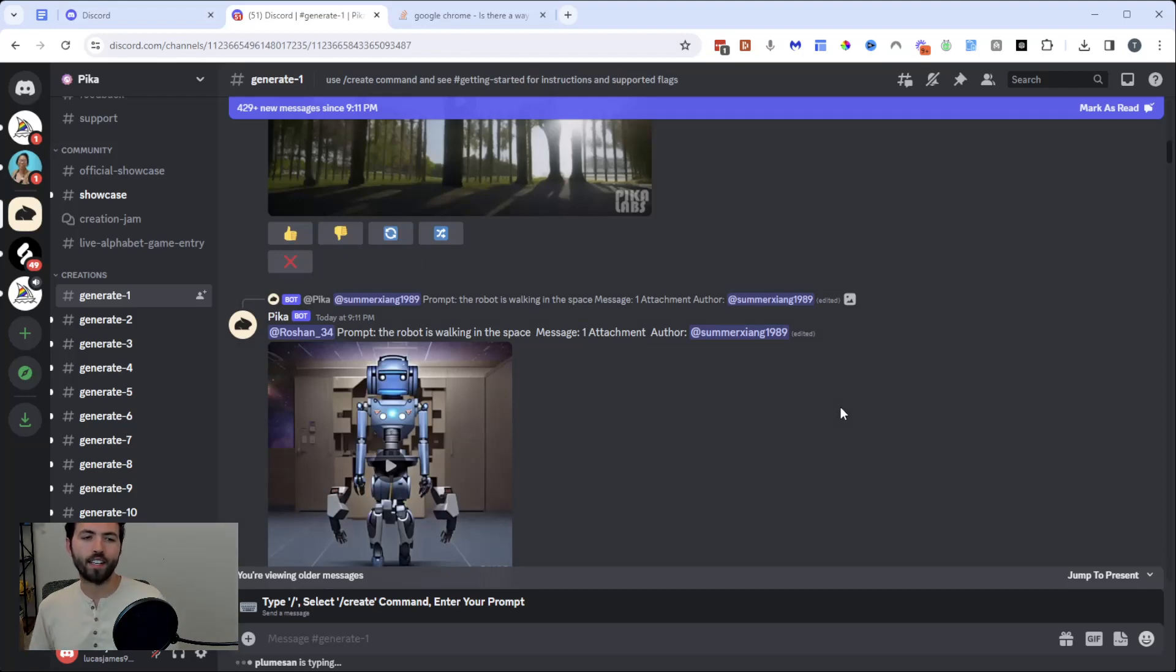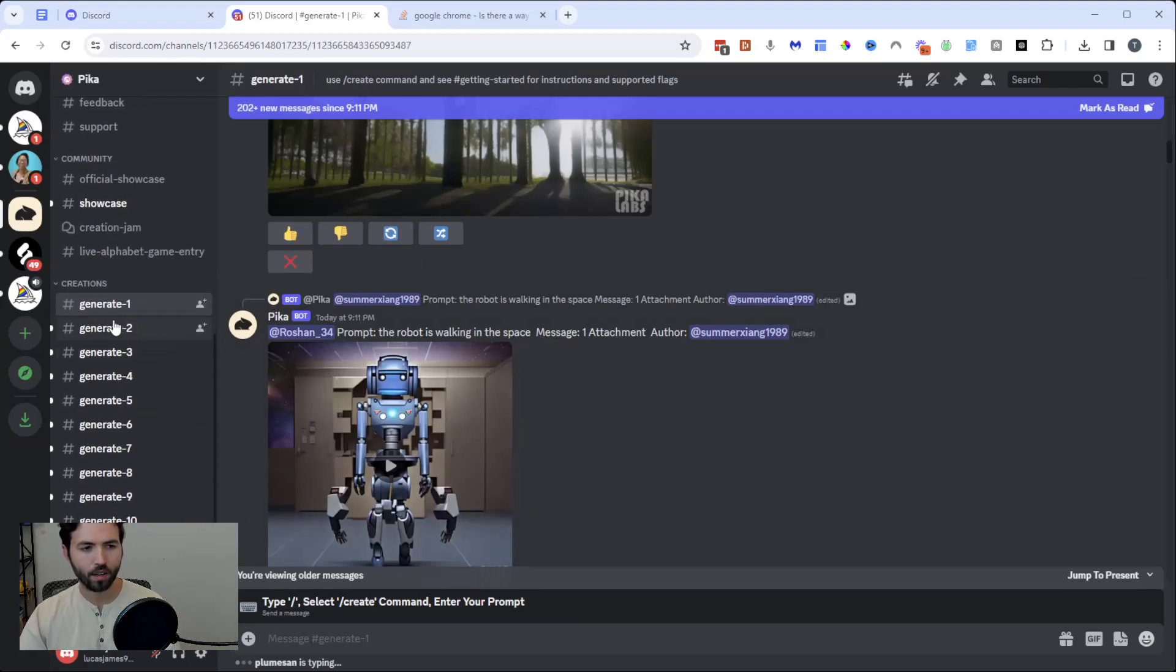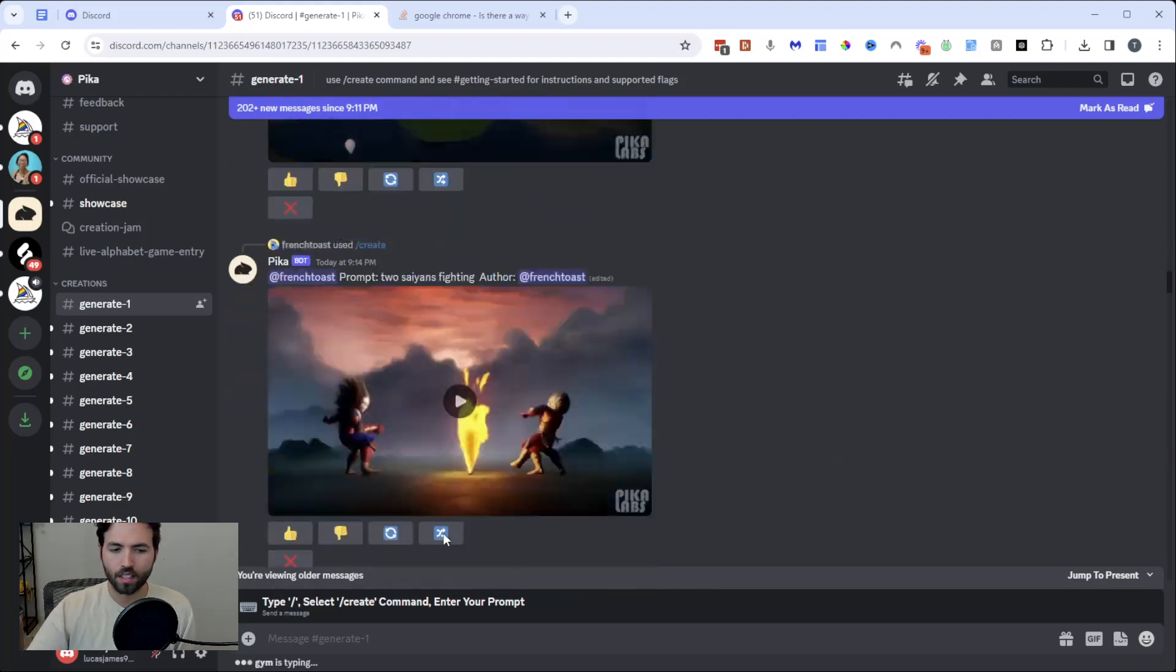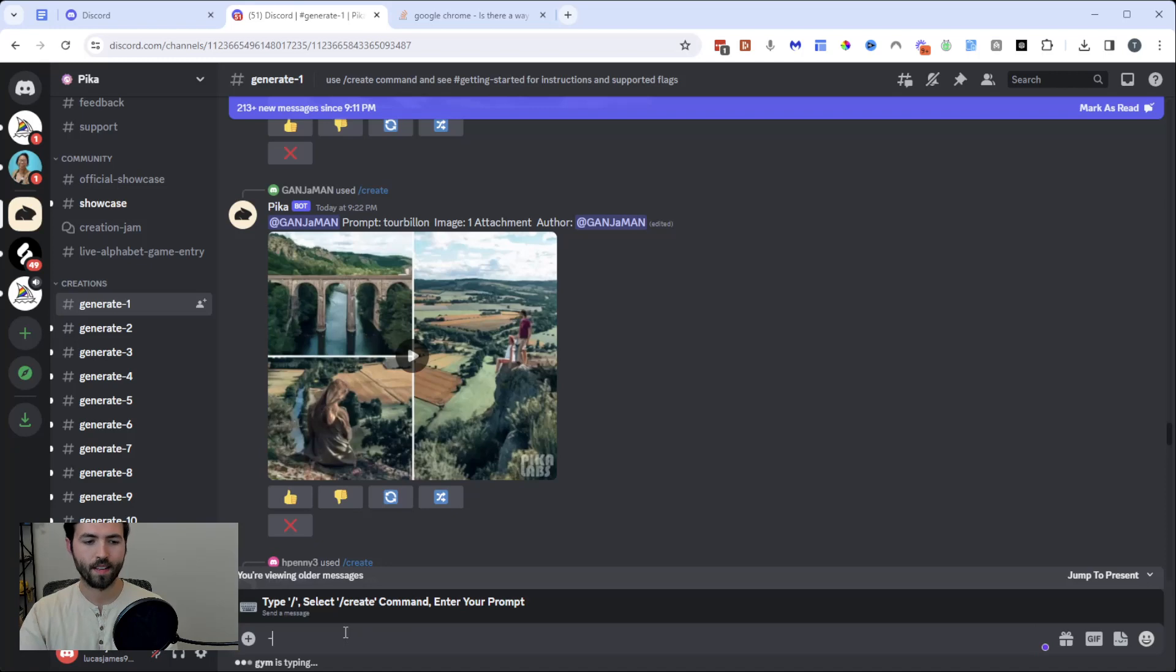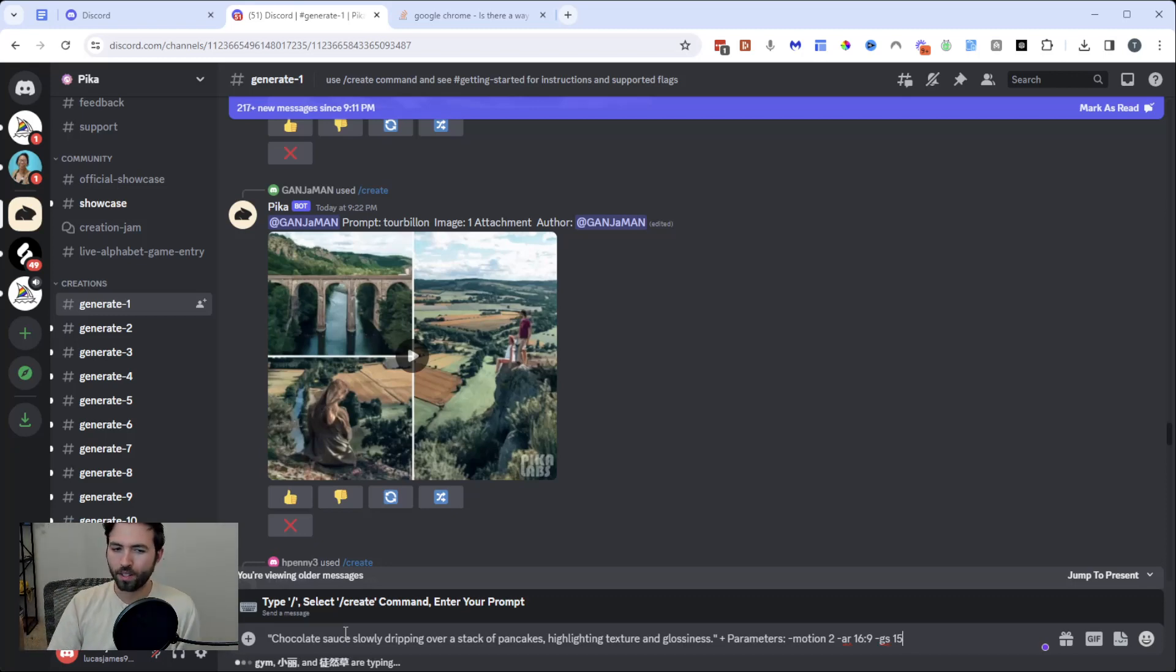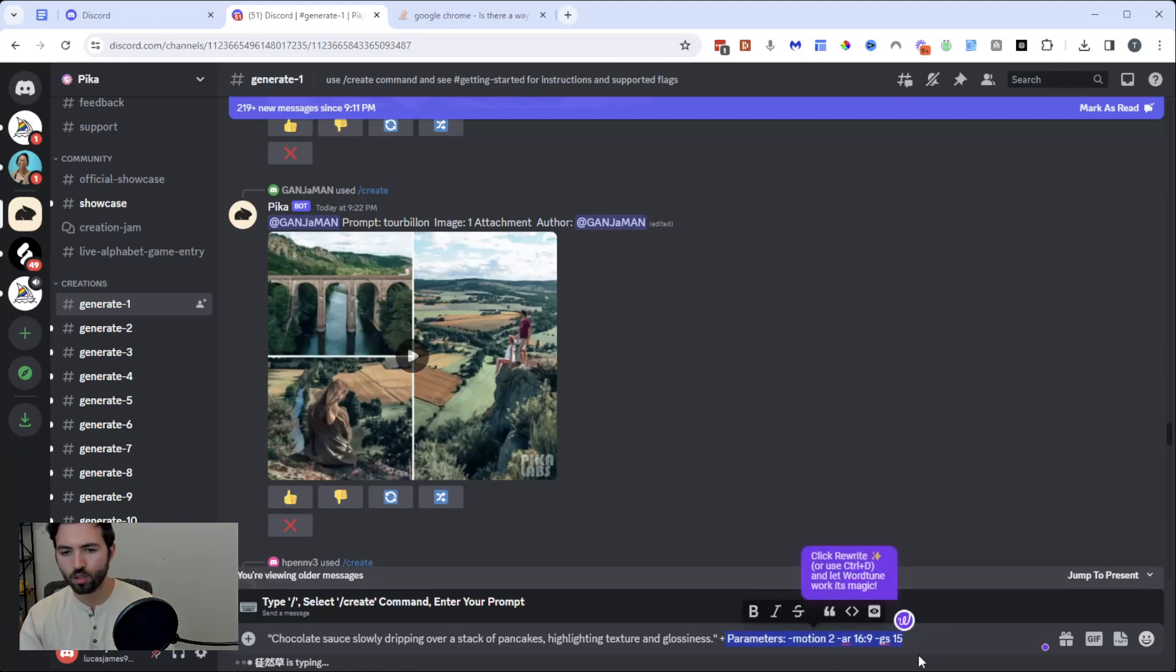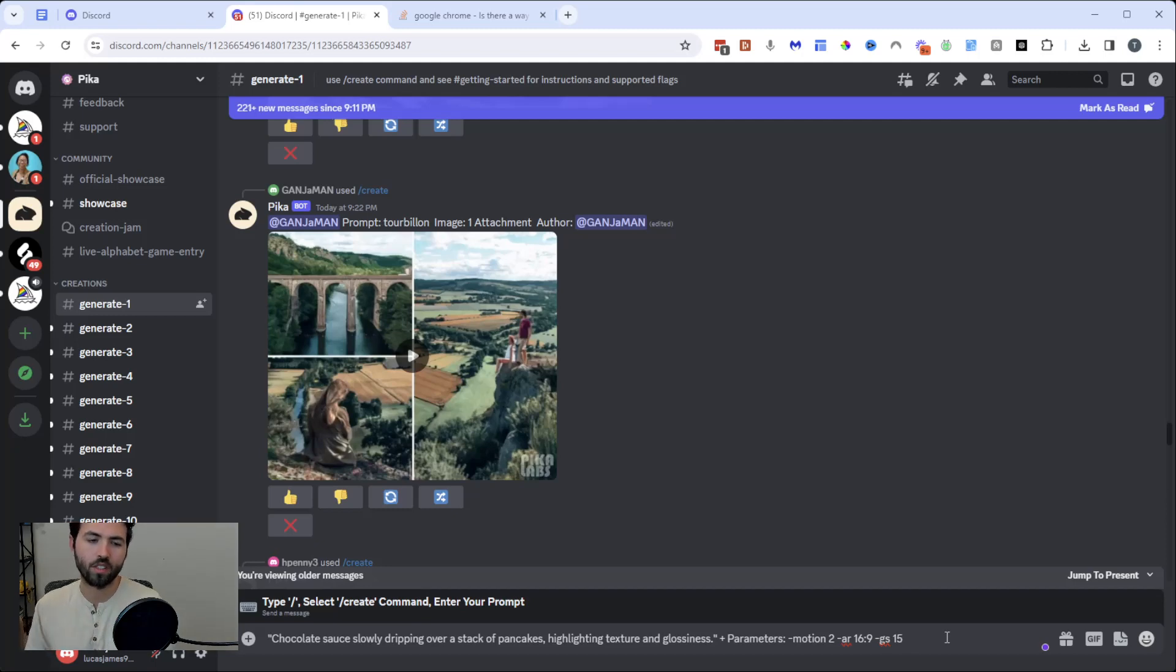Once you're inside the channel, all you have to do is click on any of these rooms here: generate one, generate two, generate three, etc. And it's going to take you to here, and you're going to have the ability to hit the create button and start to enter in prompts. I've got a couple of interesting prompts already queued up here. So I'm going to go with this one, which is chocolate sauce slowly dripping over a stack of pancakes, highlighting texture and glossiness. If you see here, you can see parameters: motion 2, AR 6:9, GS 15. These are different parameters that essentially help you get better results.